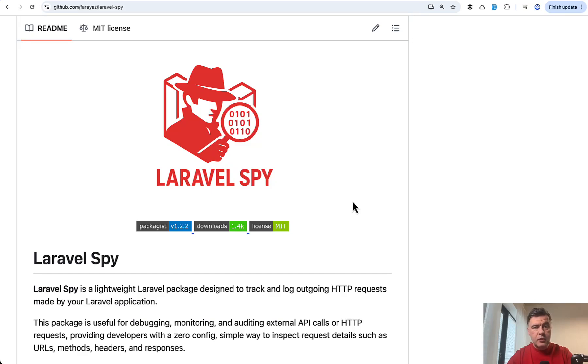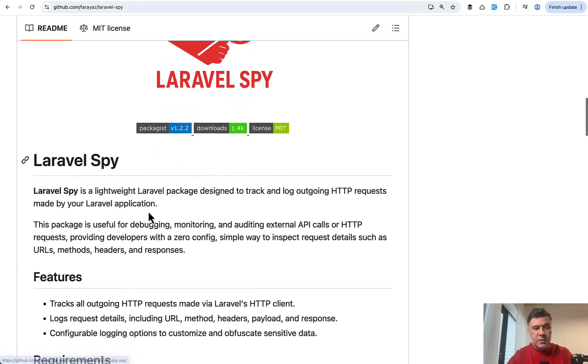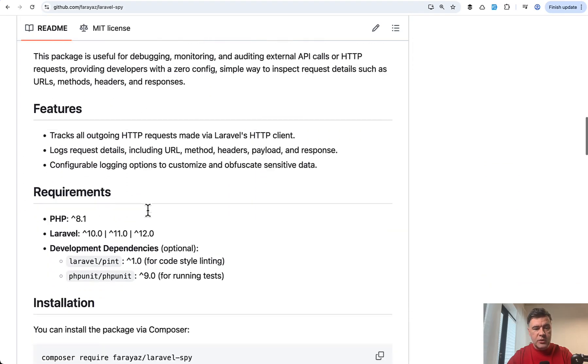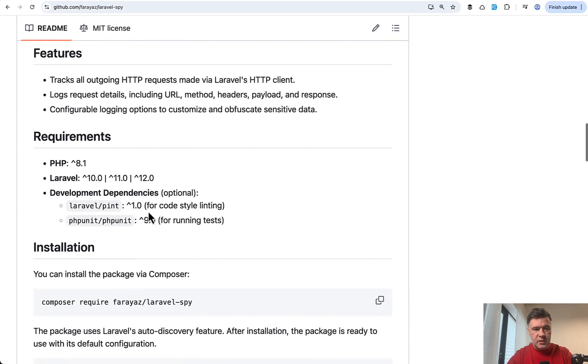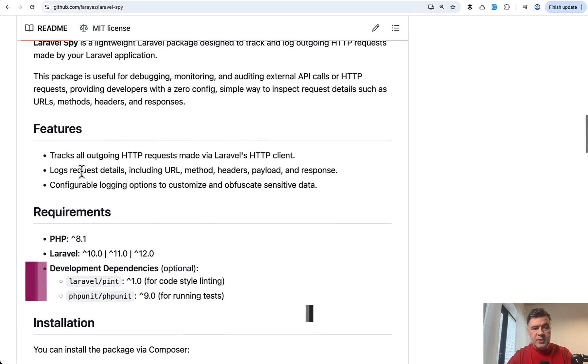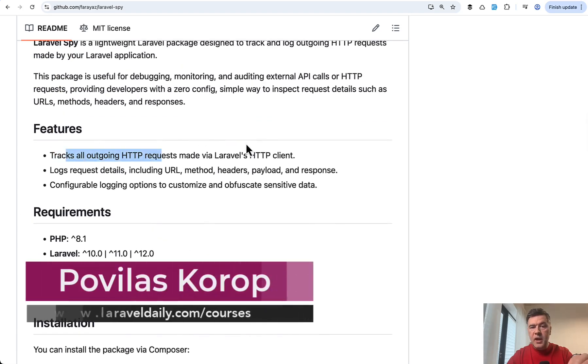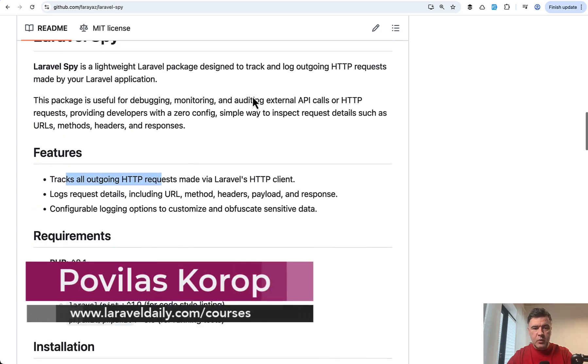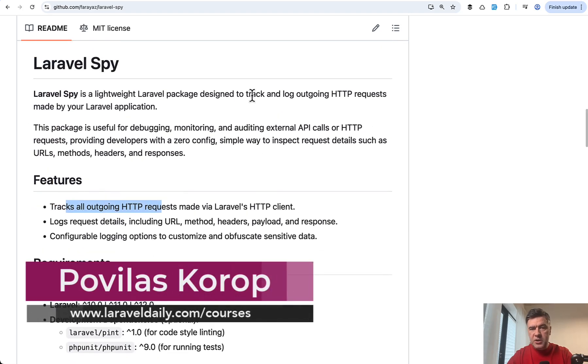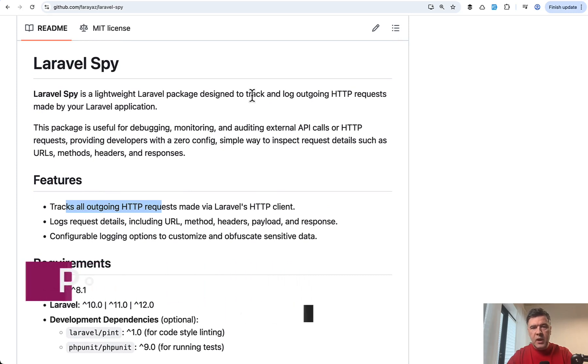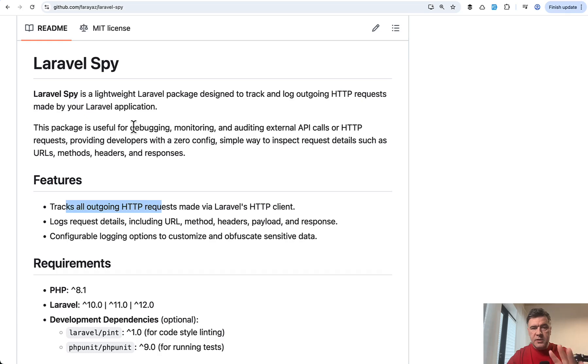Hello guys. In this video, I will show you a new Laravel package called Laravel Spy, which I noticed recently. The main purpose is to track all outgoing HTTP requests with HTTP client of Laravel and provide the statistics, the dashboard, and whatever you want filtered later. So let me show that in action.